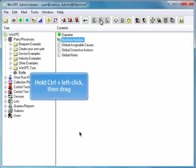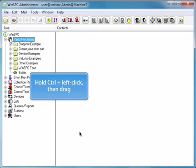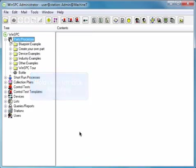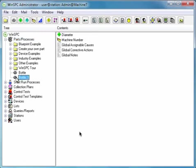and dragging it to the Root Parts Processes folder. By selecting the copied Bottle 1 product, we see it contains all the items which existed in the bottle product.